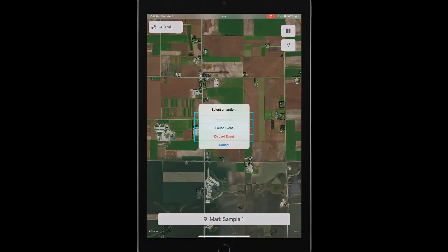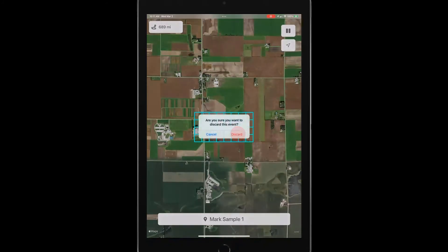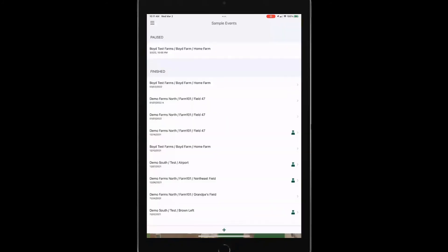It gives me options to finish the event, pause the event, discard the event or cancel. I'm going to discard that.